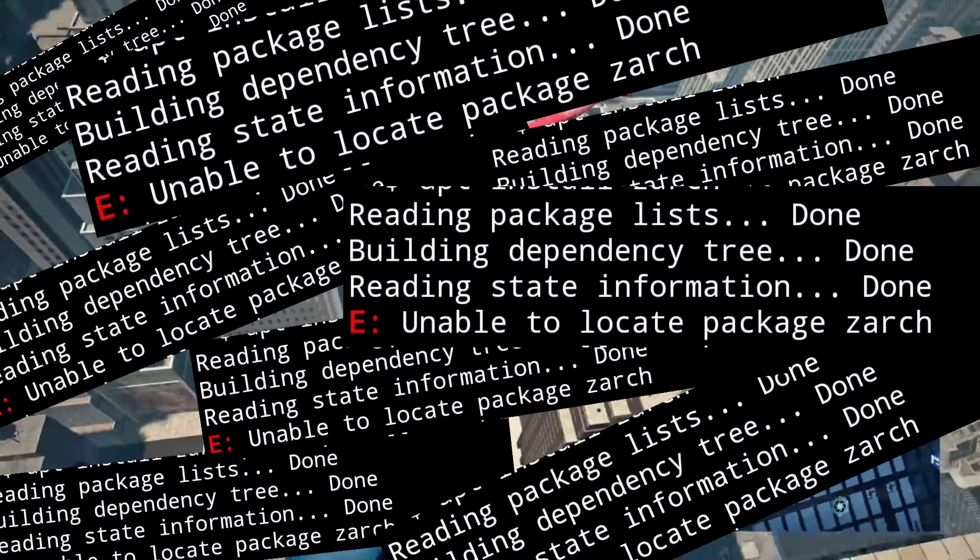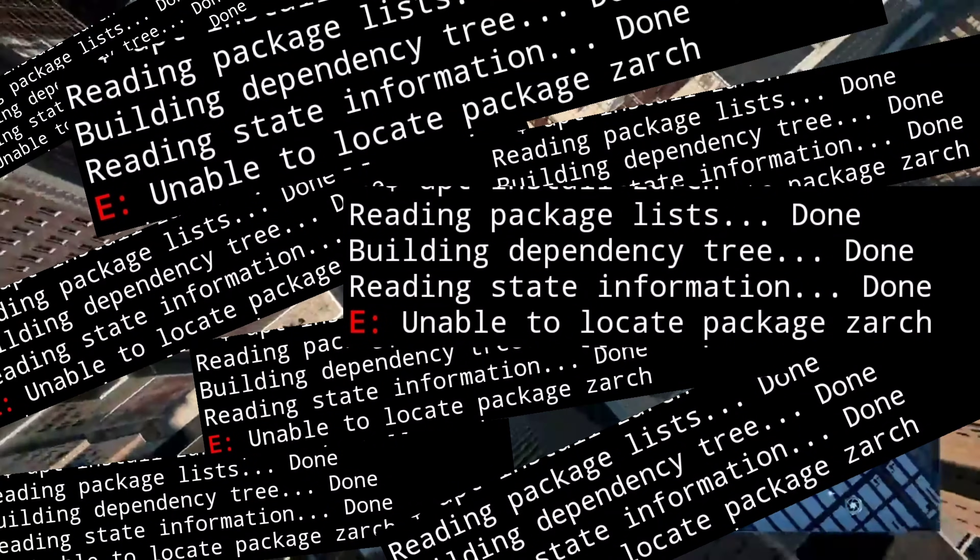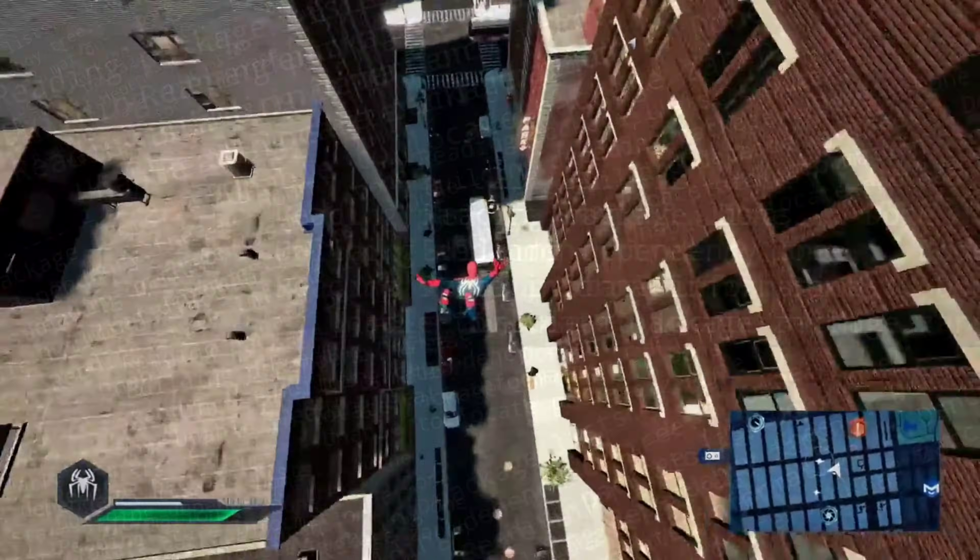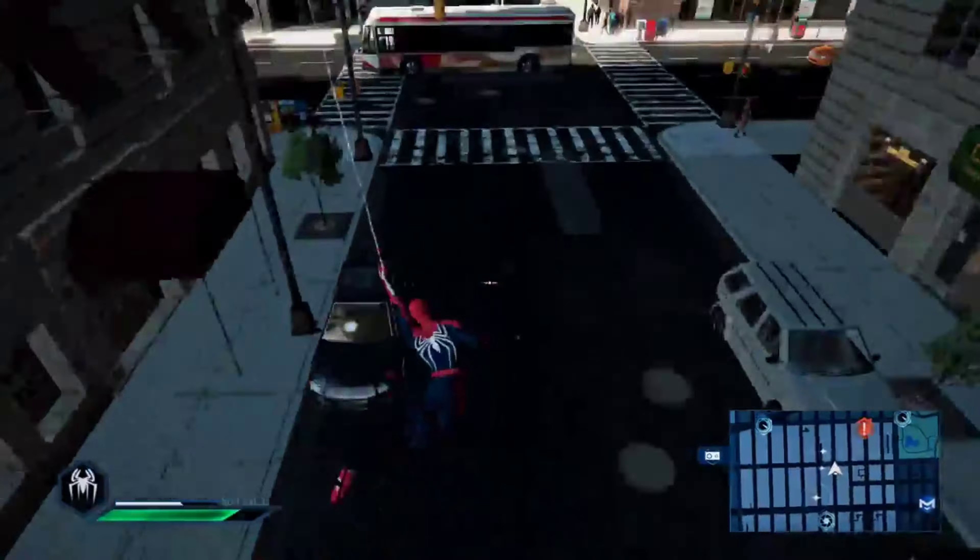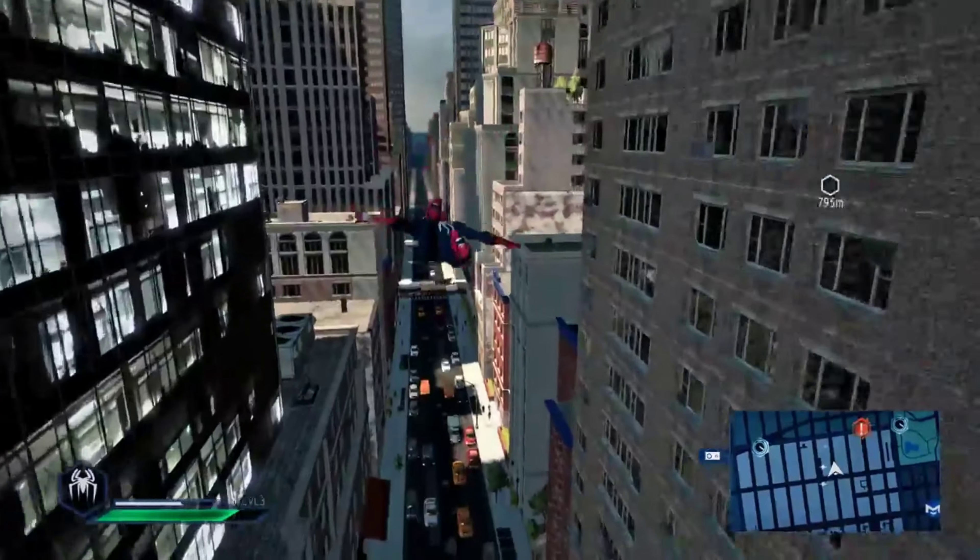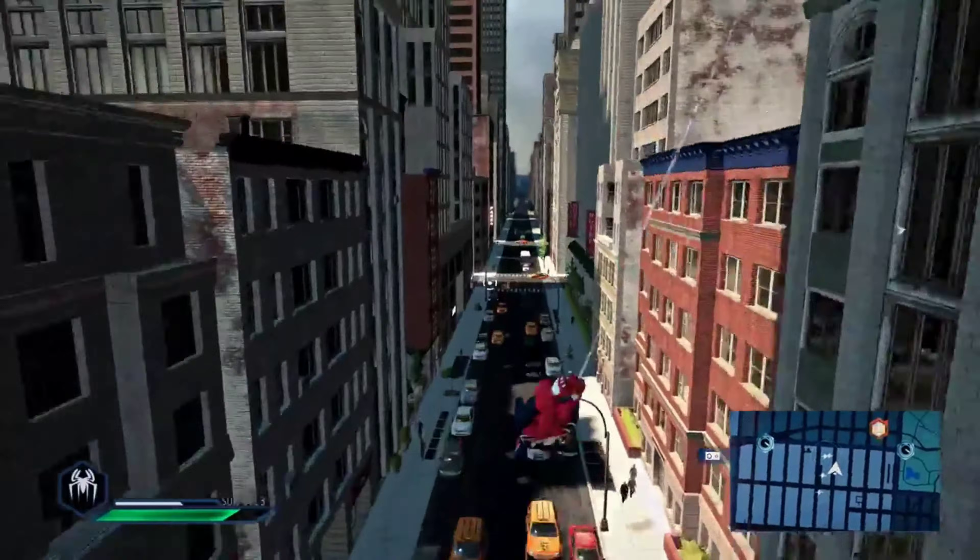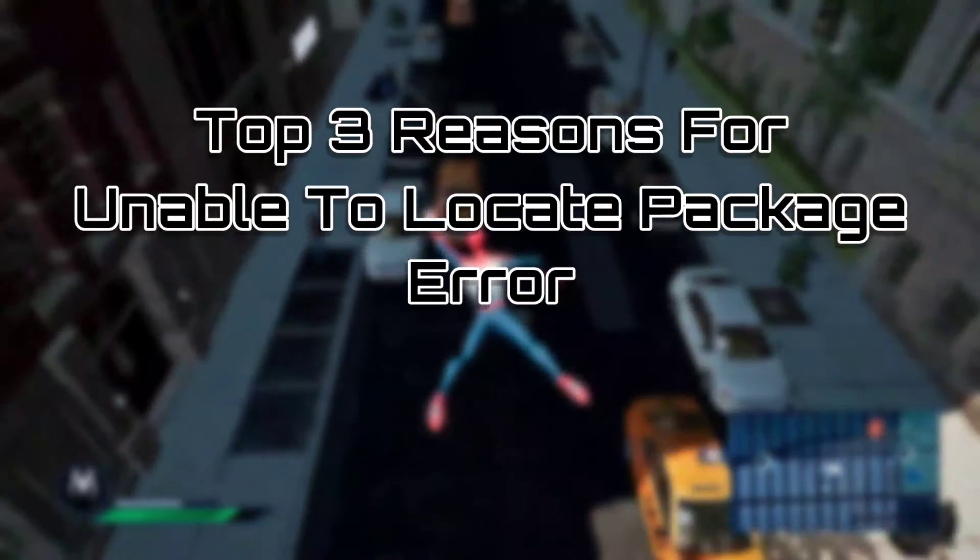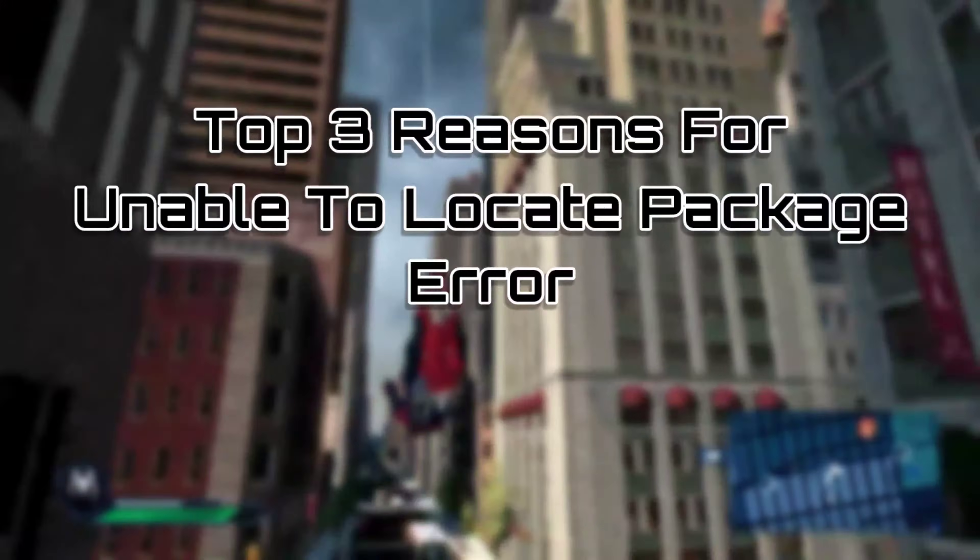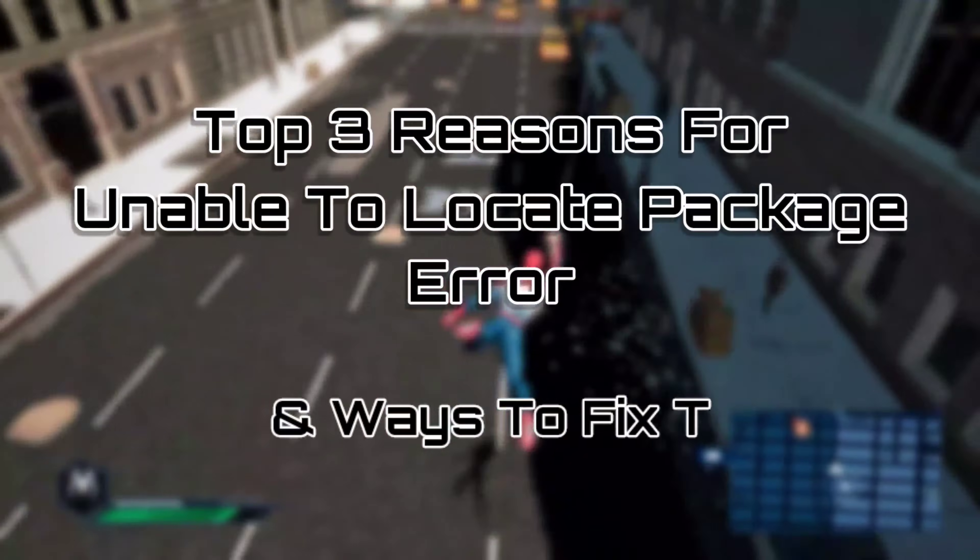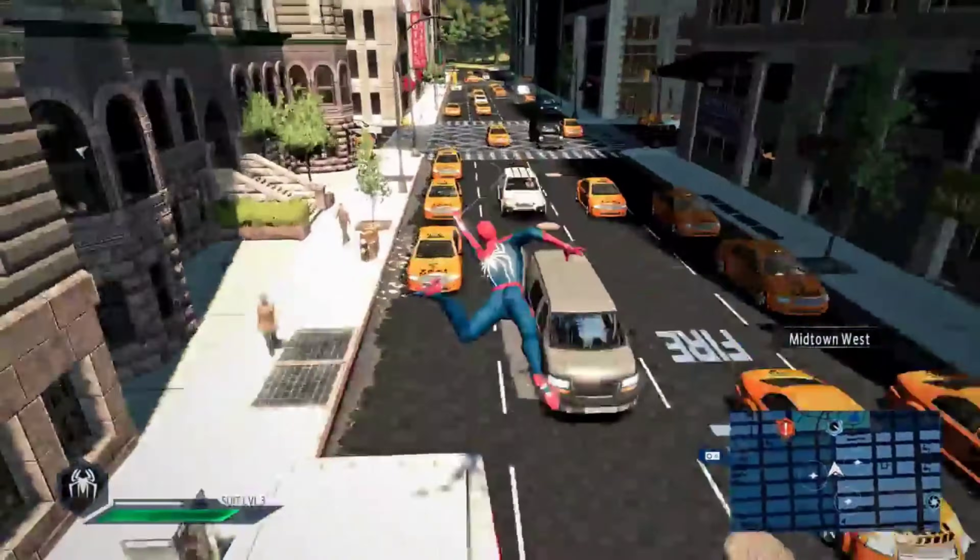Unable to locate package error. If you have been using Termux for quite some time, you must have seen this error multiple times. If you cannot find a way to fix the unable to locate package error, then this video is for you. In this video I will tell you the top three significant reasons for this error and how to fix them. So let's get started.